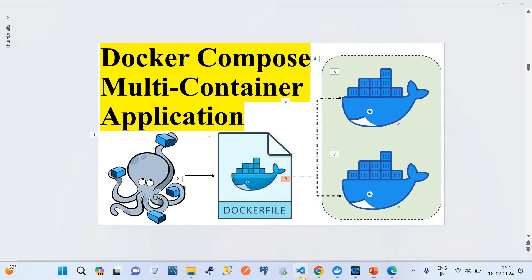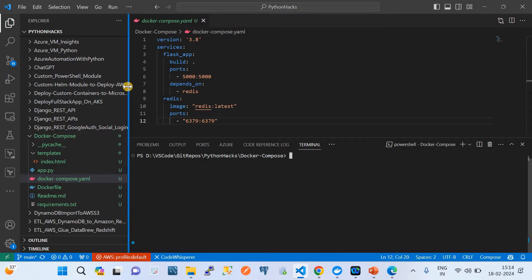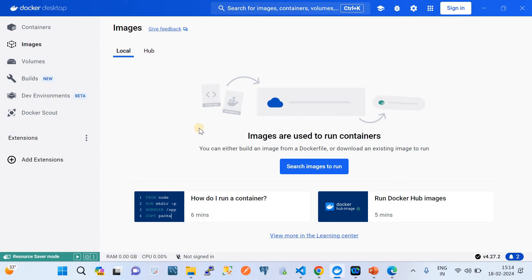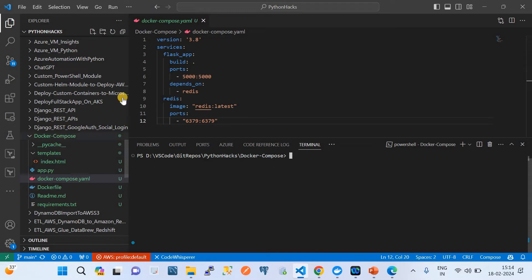I'm going to take you to my VS Code where I have already created an example project. As a prerequisite, make sure you have Docker Desktop installed. On my Windows OS, Docker Desktop installs the Docker daemon, which allows me to run Docker commands and Docker Compose commands as well.